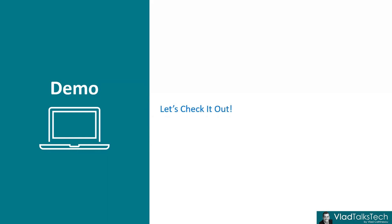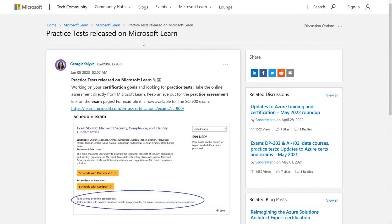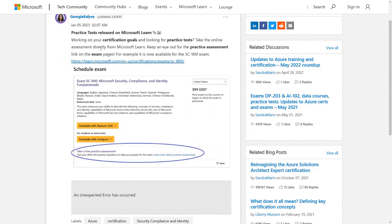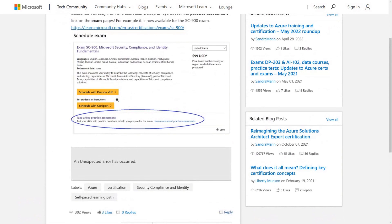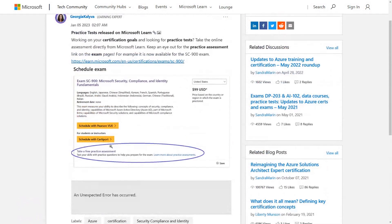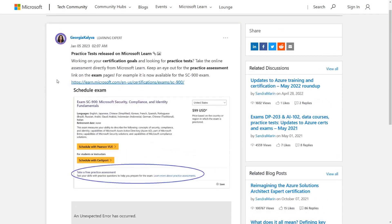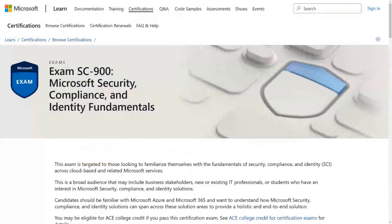So let's go check it out live. Here on the screen I have the Microsoft Learn announcement. It was done on January 5th, and it doesn't have a lot of views yet. Hopefully this video will increase the visibility of this amazing feature. Today, it's only for the SC-900 exam, but I heard Microsoft wants to implement it for all of the other popular exams that users would like this functionality from. So let's take a look at the SC-900 exam page and check out the practice test in action.